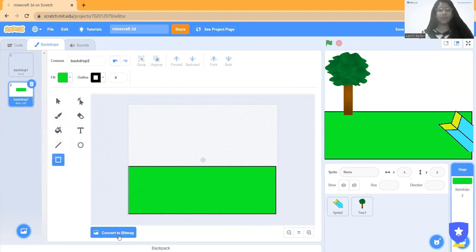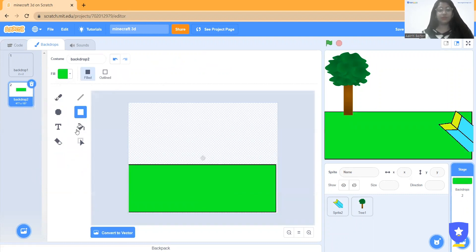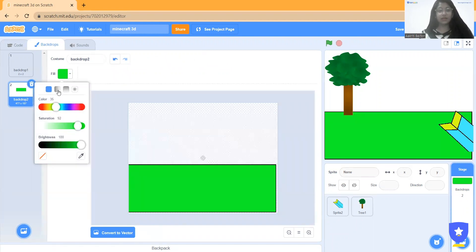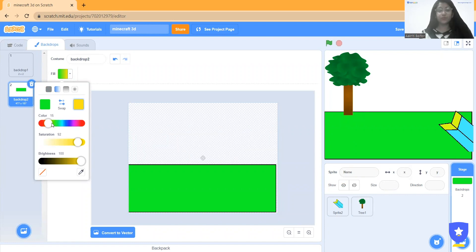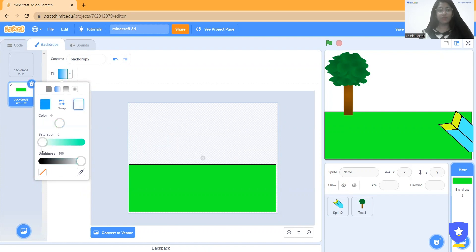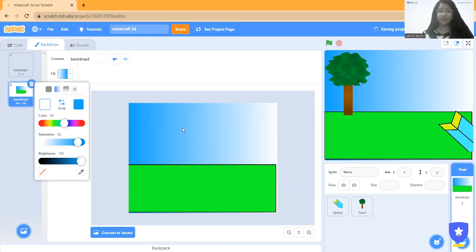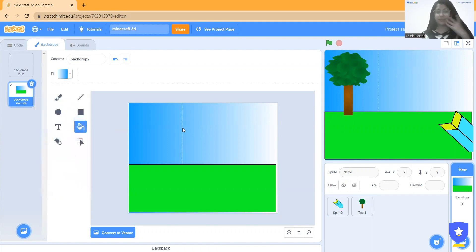I click on convert to bitmap, then I want a sky color. I can make the sky by clicking here — blue over here. And in this area I can make it white. When I swap it, it will look like this. If I swap in a different way, it will look different.